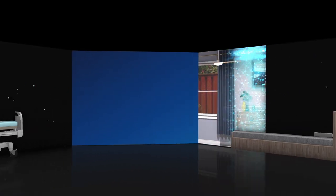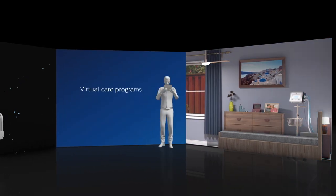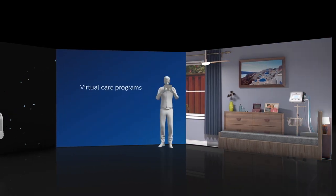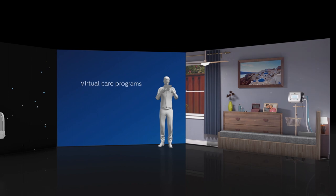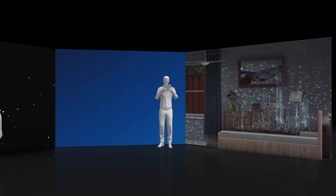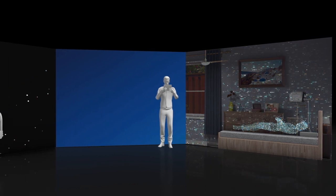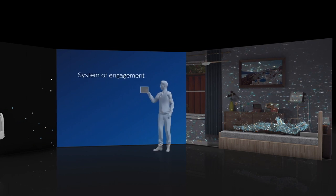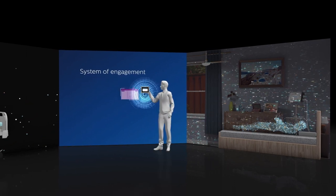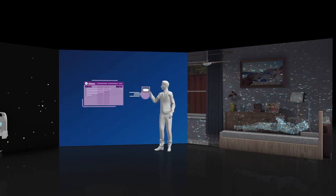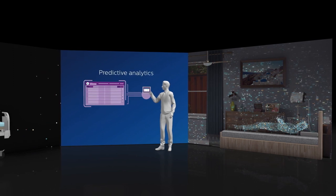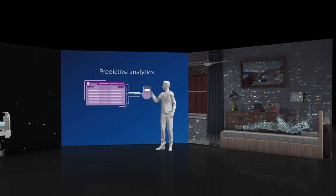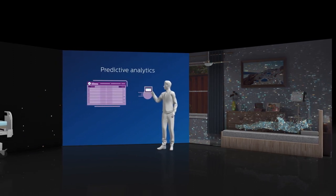At the same time, virtual care programs keep patients healthy at home where they belong. Today, care managers need visibility into all of the patient's data. They need more than the EMR - they need a system of engagement. Why not connect patients and providers with solutions that use predictive analytics to support home patient health regardless of their level of acuity?